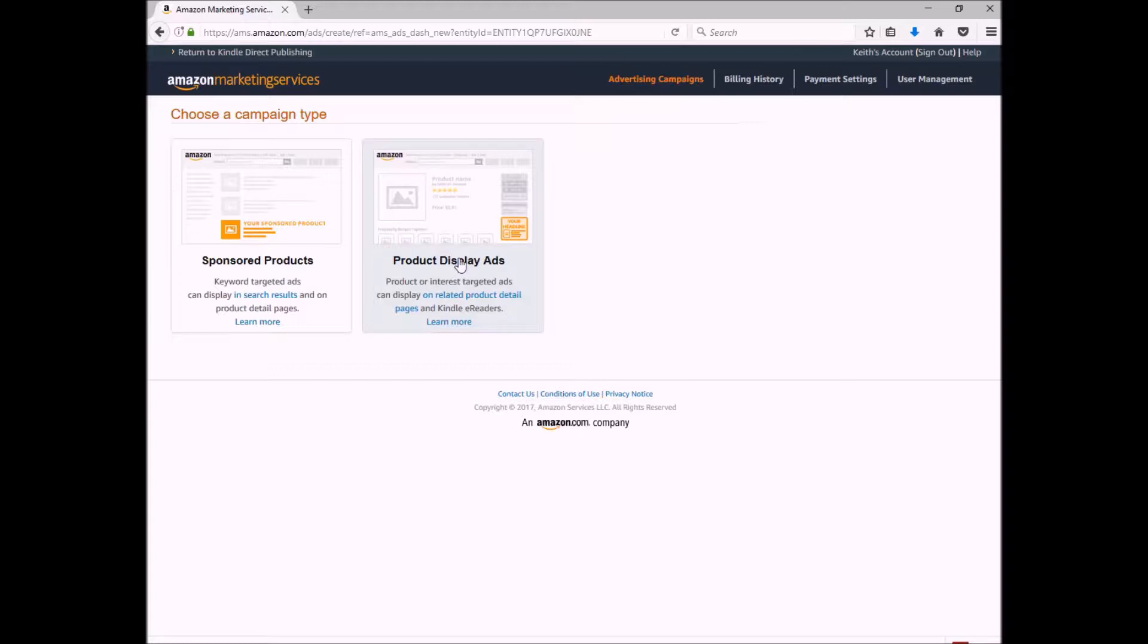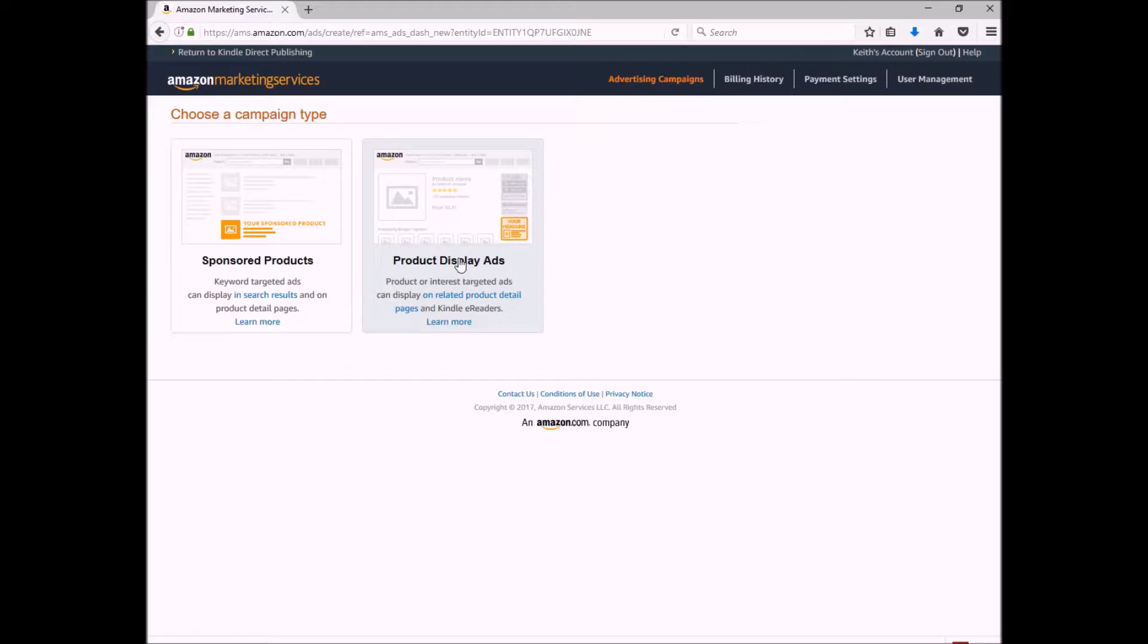What's the difference? A product display ad will show up when someone actually searches for and selects a specific product. So if you have a specific book or books that your book is in direct comparison to, in competition to, then you may want to consider this type of ad. Basically what happens is when they select the competitor's book, on that page they're going to actually see your ad as well, and it basically gives them one chance to choose your book over the book that they actually selected.